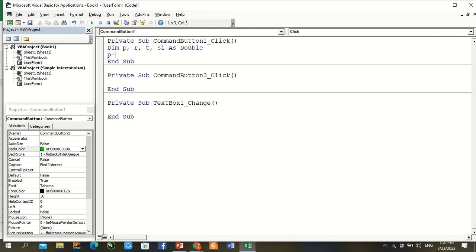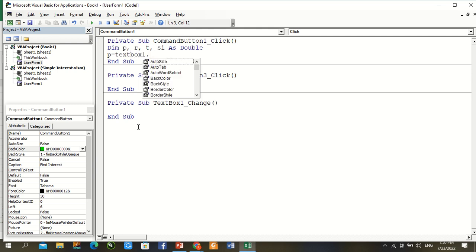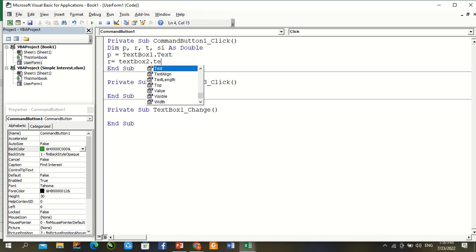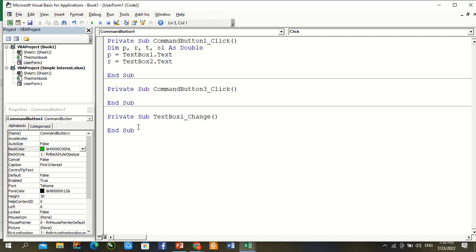P equal to TextBox1.Text. R equal to TextBox2.Text. T equal to TextBox3.